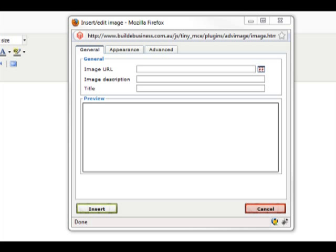Clicking on the Insert an Image icon opens the Insert Edit Image window which you can see here.